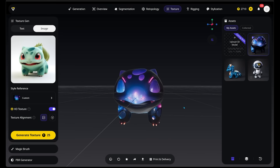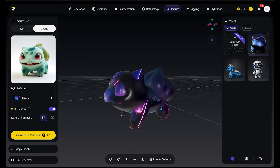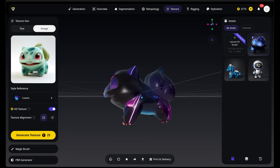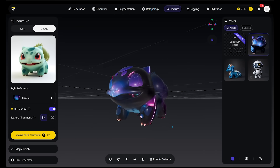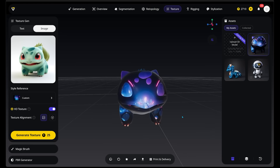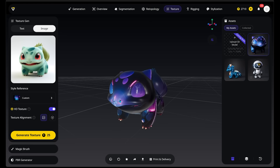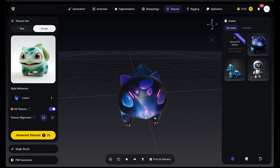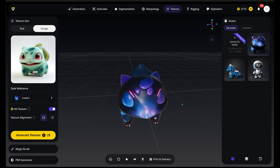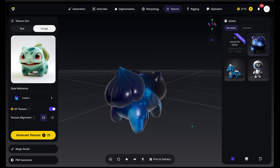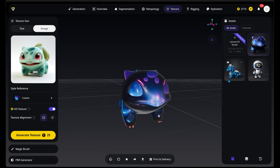We have a cyberpunk-esque Bulbasaur here — some neon lighting going on in the body parts, even a little neon city on the front of the face and nose, and the eyebrows are neon pink. This is looking pretty cool. You can upload any image you want to generate all these different kinds of textures and really flesh out the look you're going for.